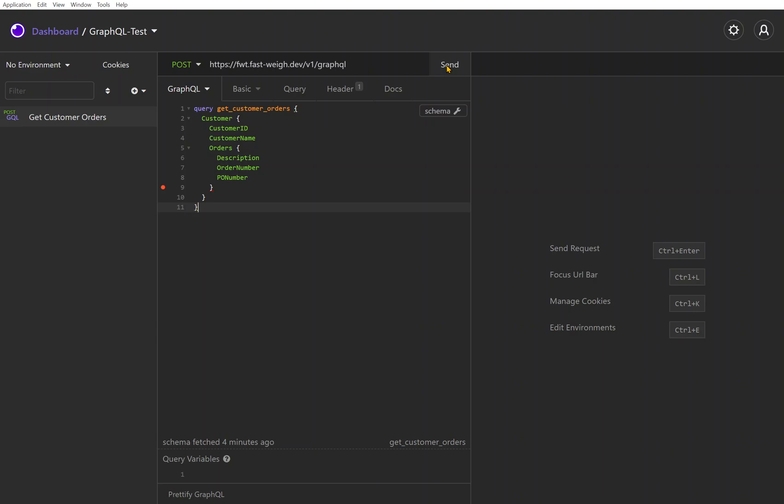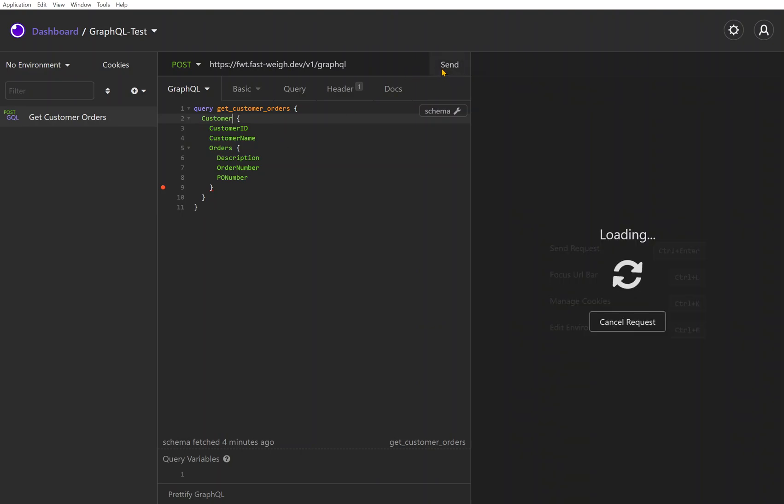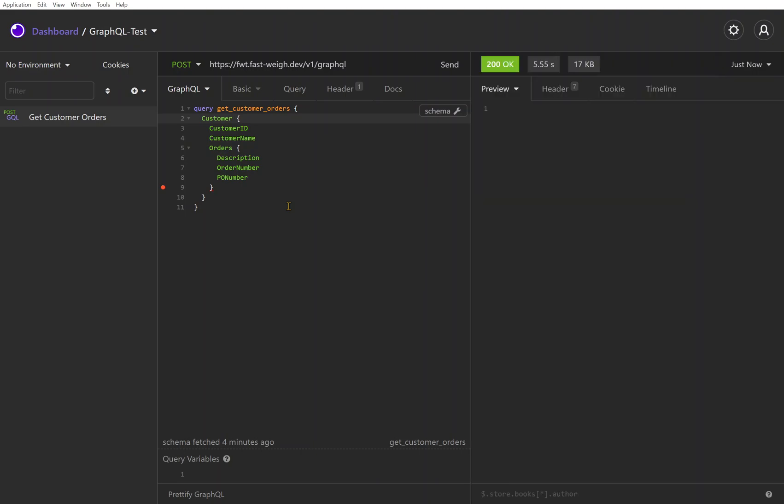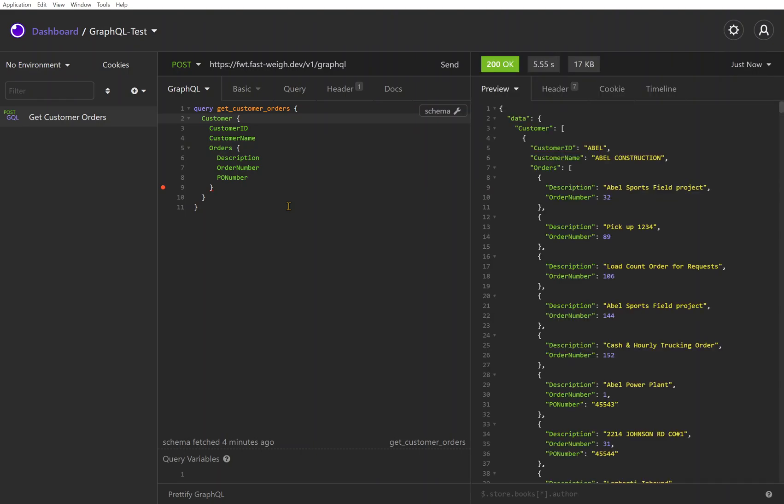This is going to issue a query for in this case all customers and all orders. Let's do that. It'll be a pretty big response - this is a demo company so there's not that much data, but probably more than we would actually want in reality.